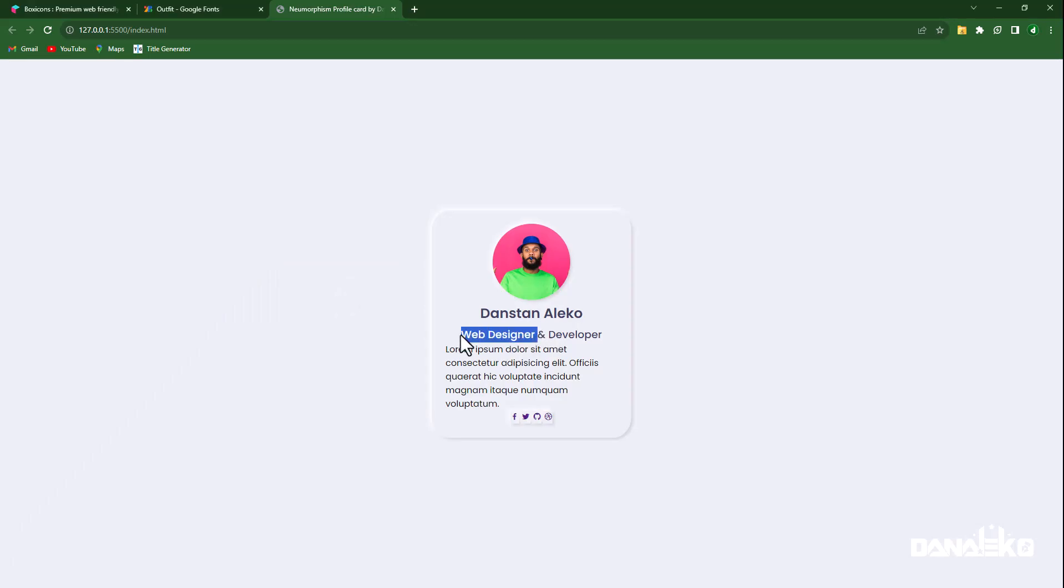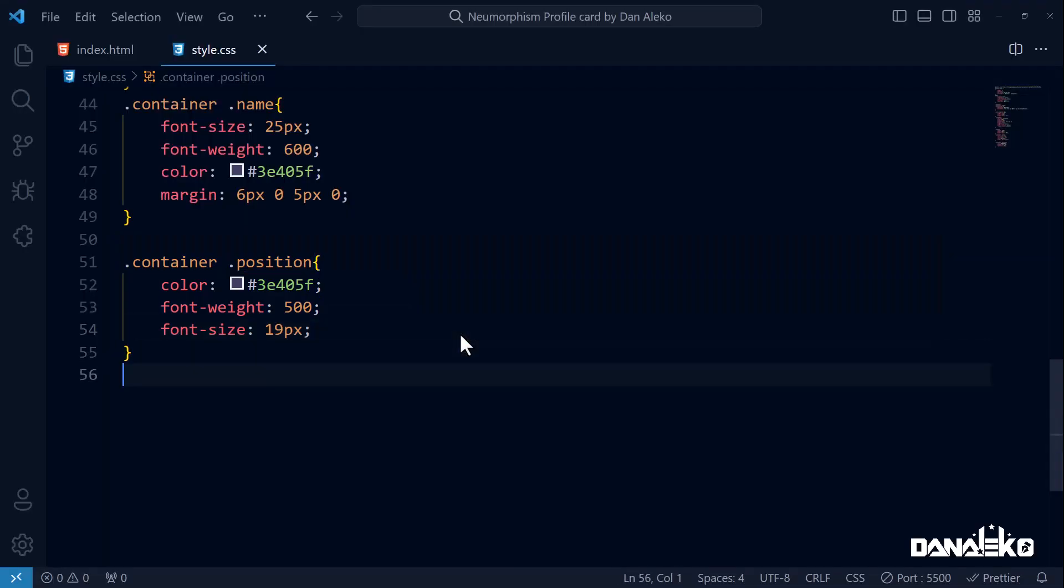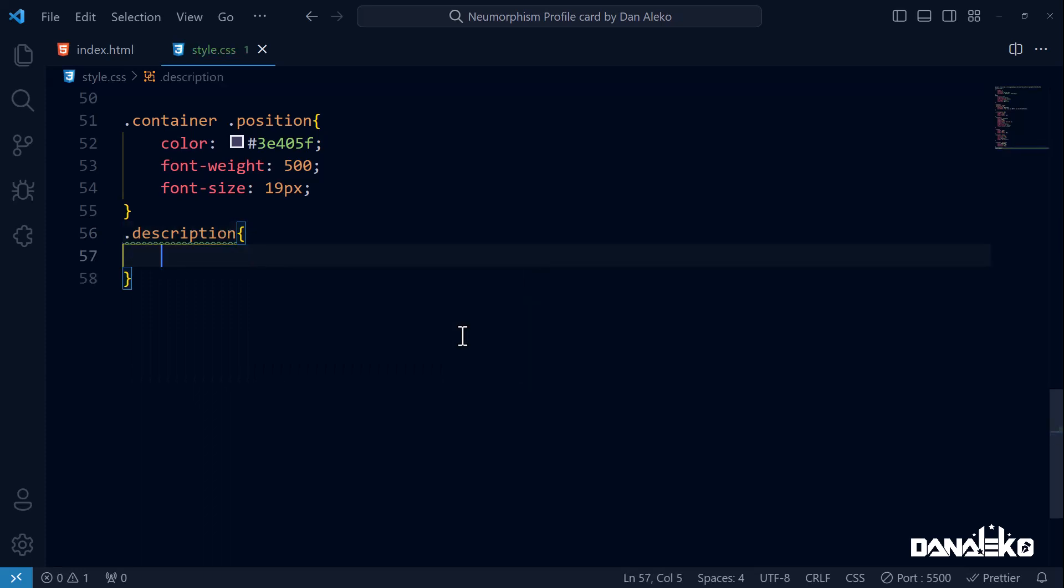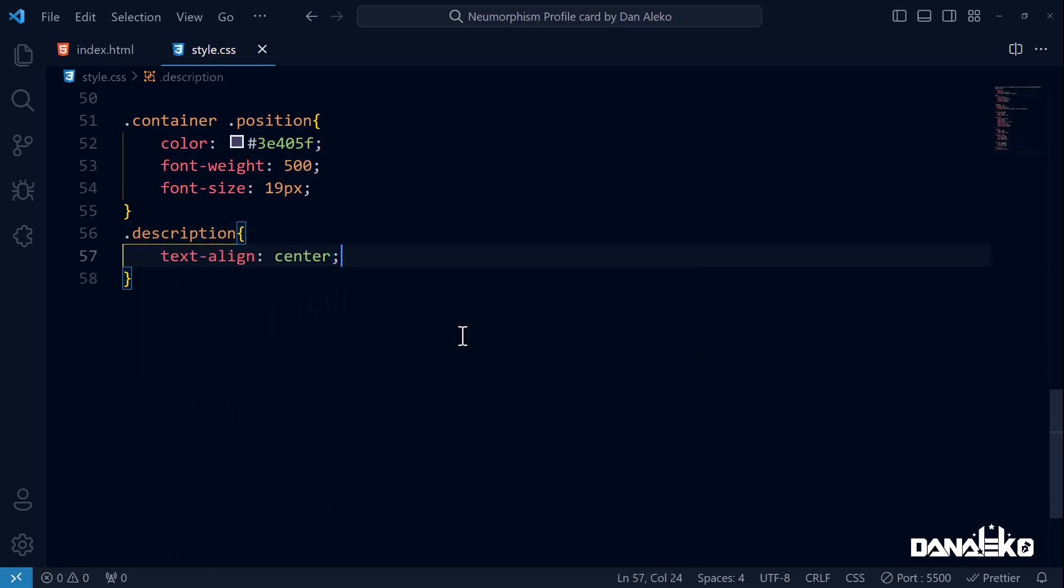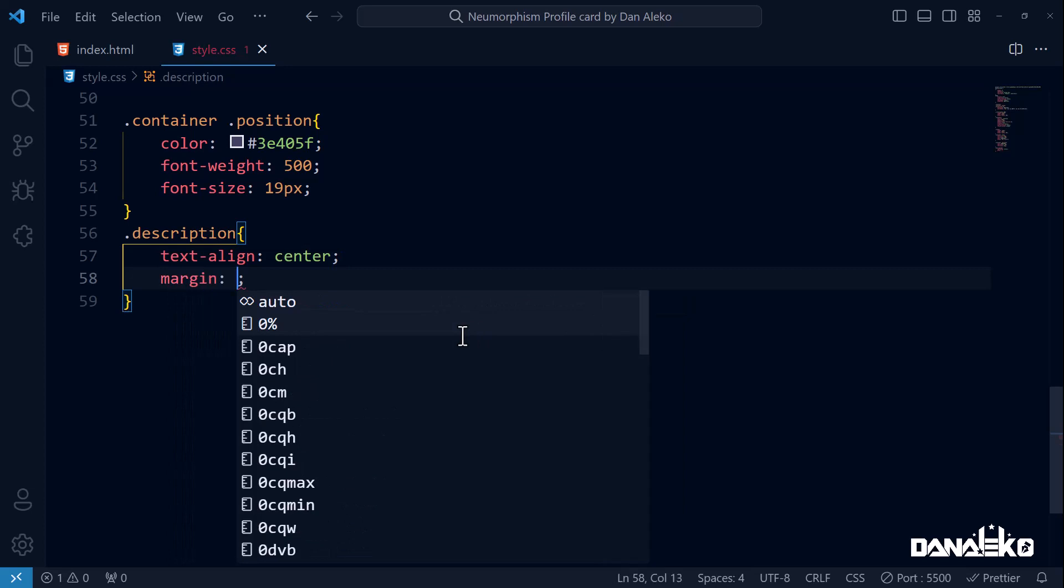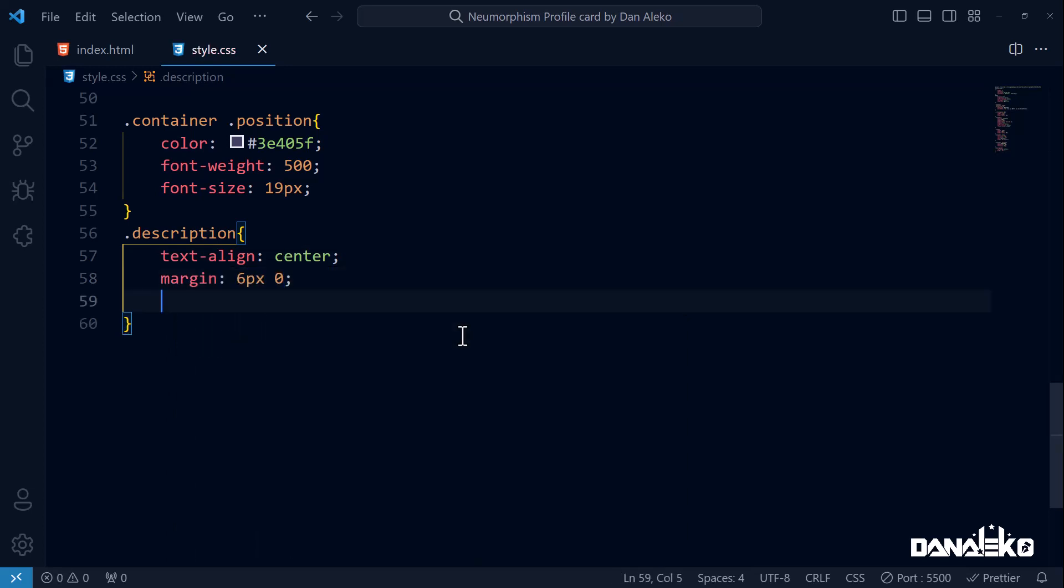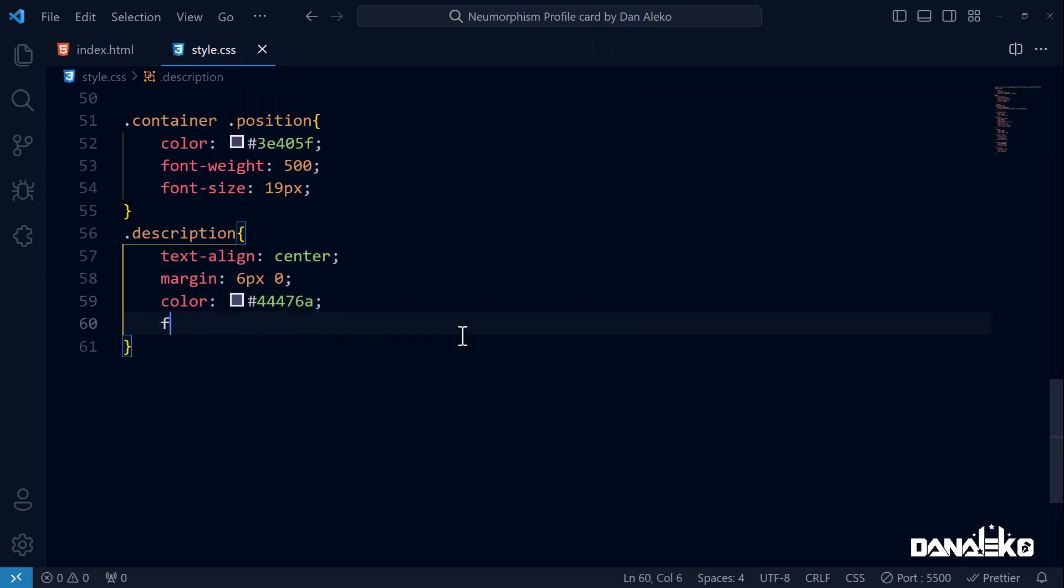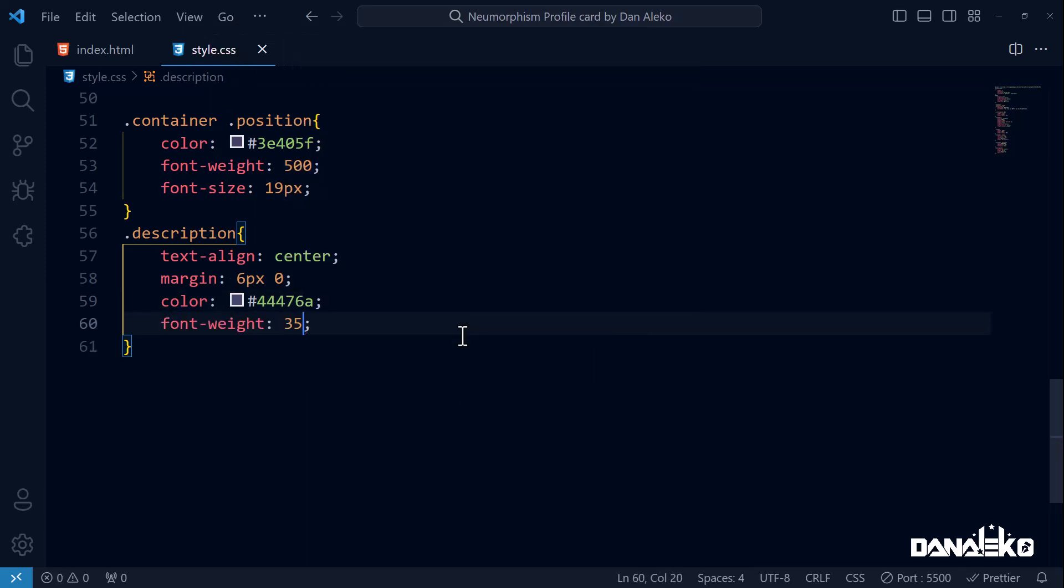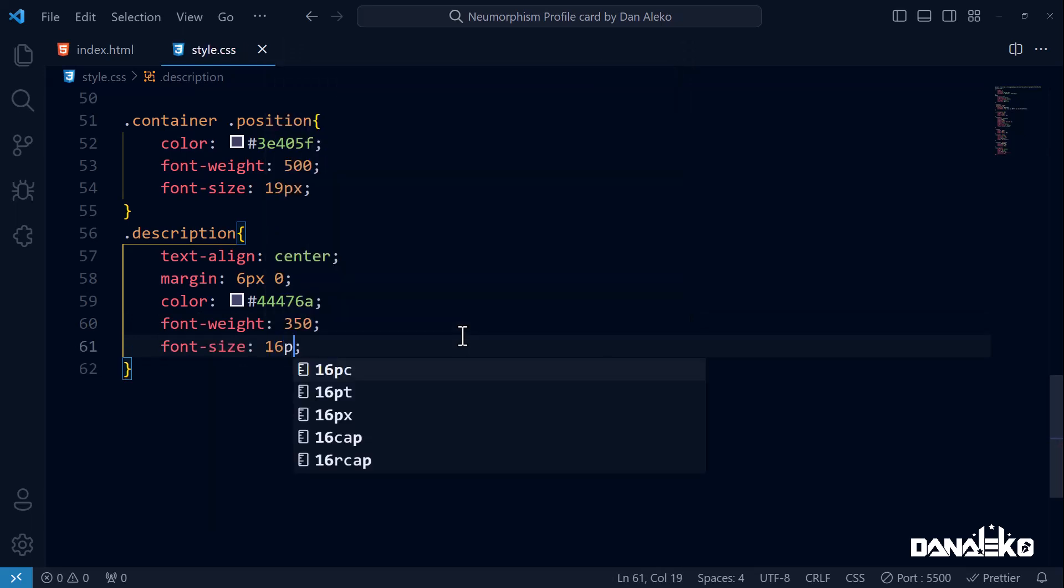Next let's style this description. Set the text alignment to the center, margin 6 pixels on top and bottom, 0 pixels on the left and right. For the text color, let's give it a shade of blue-gray, font-weight 350, and the font size to 16 pixels.